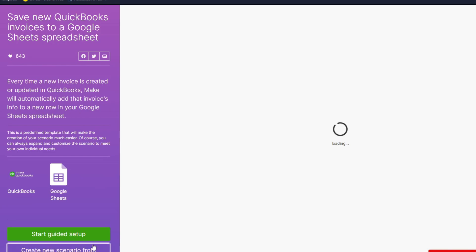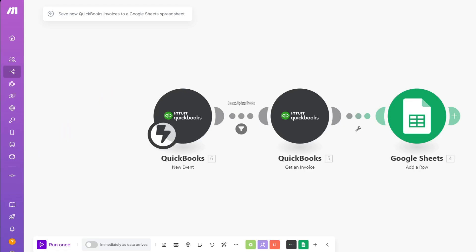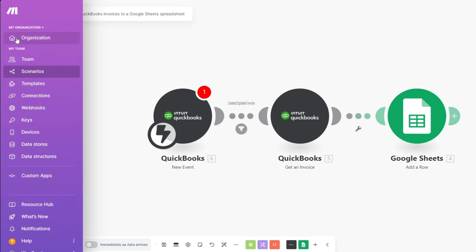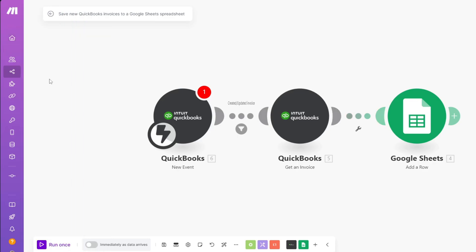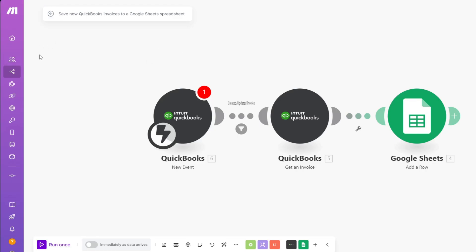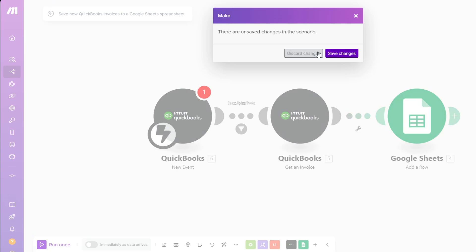From the template page, you can click 'Start Guided Setup' or 'Create New Scenario from Template.' After clicking that button, you'll be able to customize the template the way you want. Inside the template, you can click on individual scenario modules and create your own webhooks to customize the workflow. Of course, you can also start from scratch if you prefer.